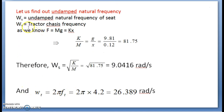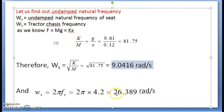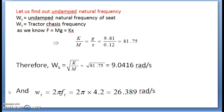Now we need to find the tractor chassis frequency in radian per second. The frequency is given as 4.2 Hz. Multiplying by 2π converts it from Hz to radian per second. After finding this value, we proceed to the transmissibility equation.